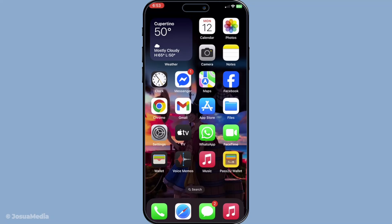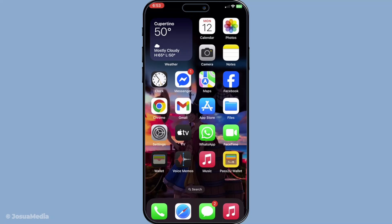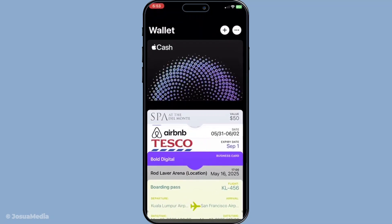First things first, open the wallet app on your iPhone. You can find the app on your home screen — just tap on it to get started. It's important to have your iPhone updated to the latest iOS version to ensure you're getting the best experience and compatibility with the wallet feature.